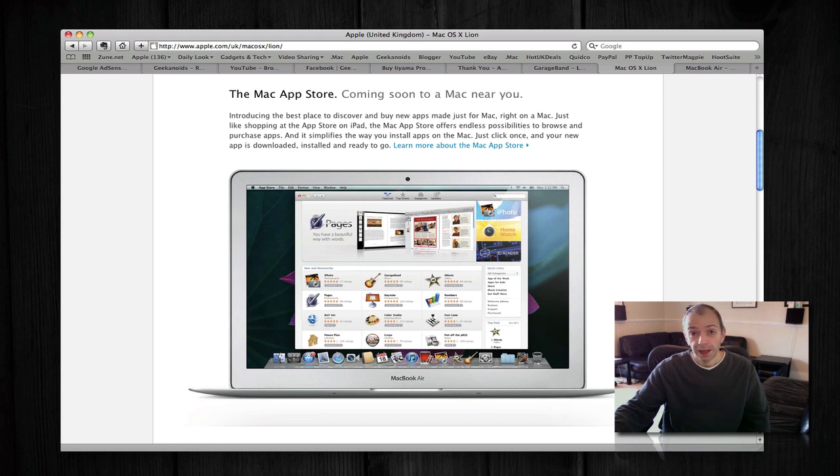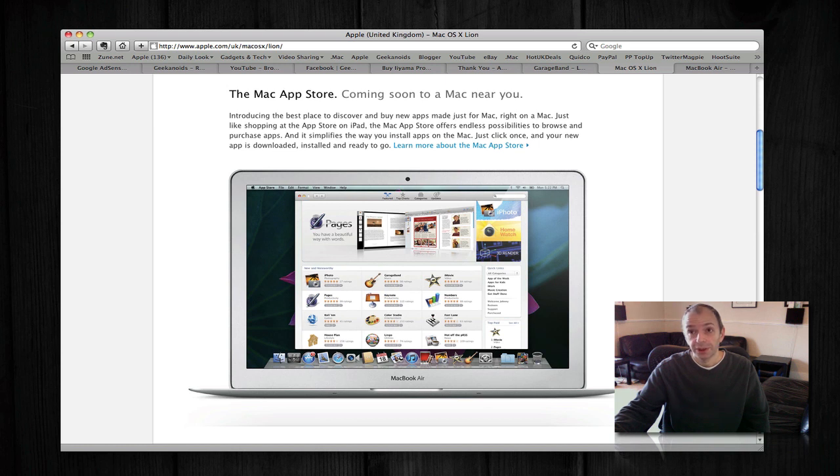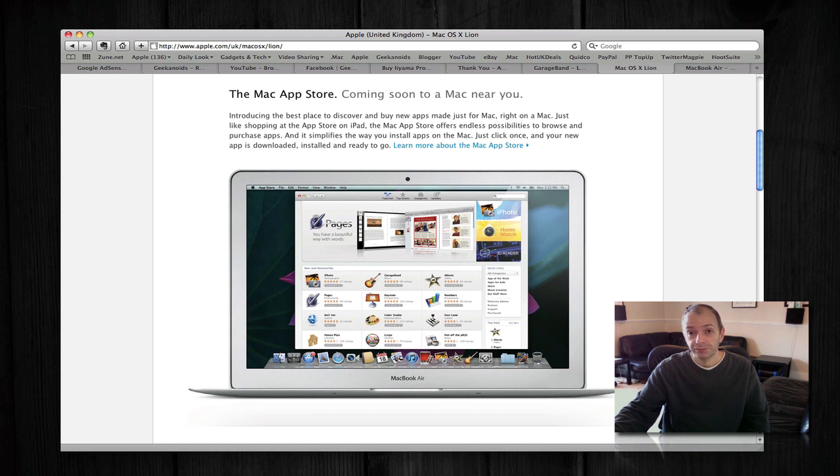So November, app developers can start submitting applications to the new Mac App Store, and it's going to be available for users on Snow Leopard probably around mid to late January 2011. So I am very, very interested in seeing how the Mac App Store works.